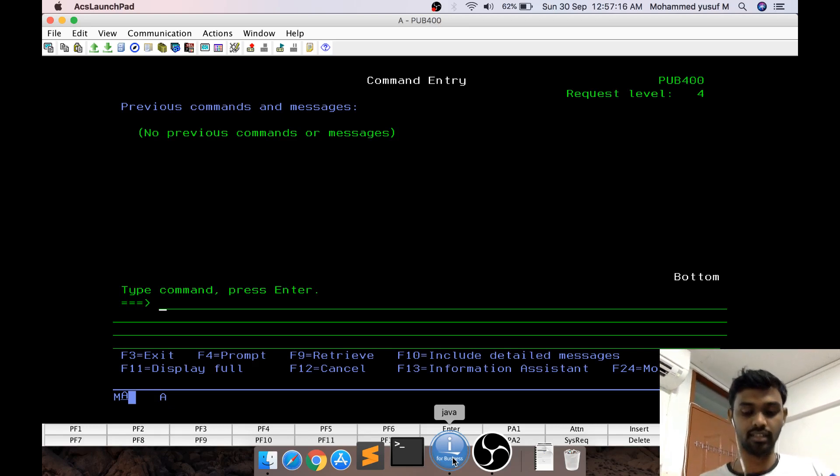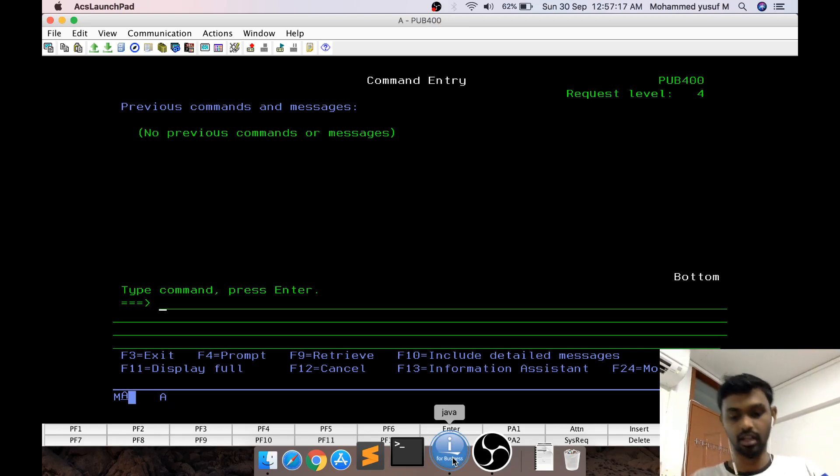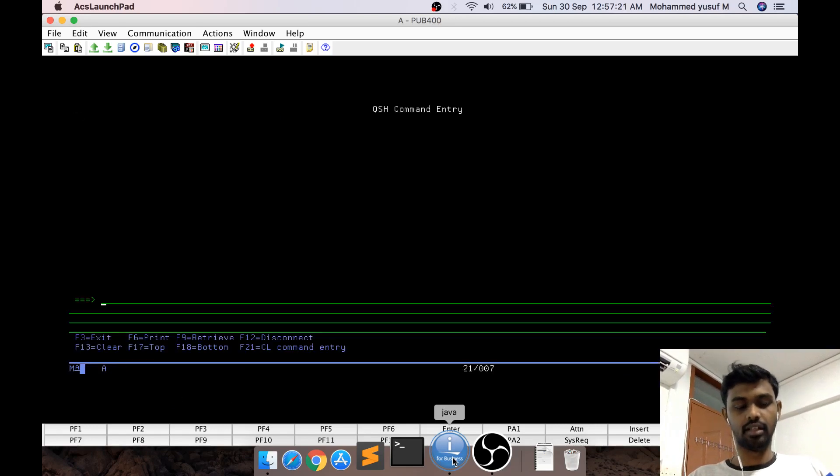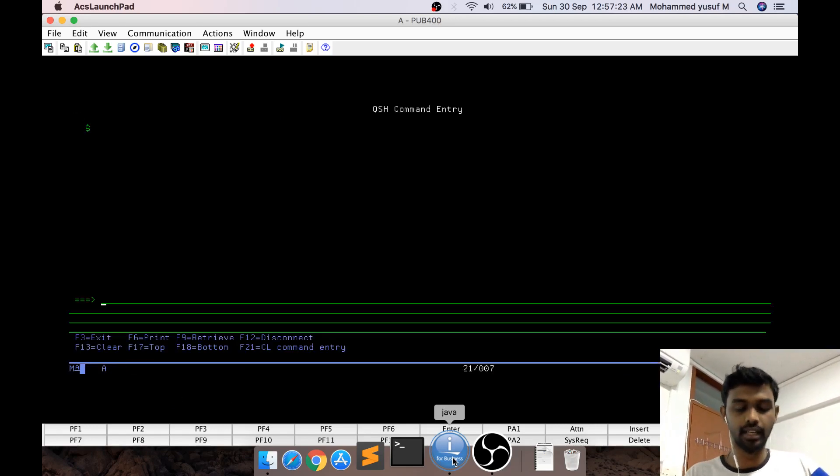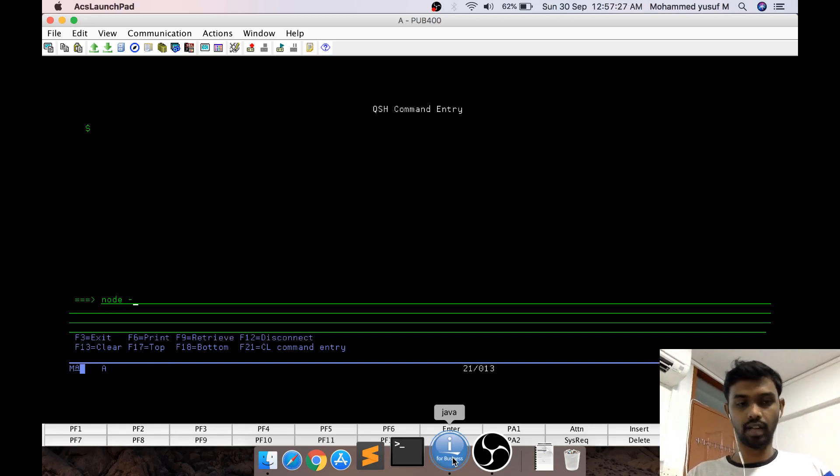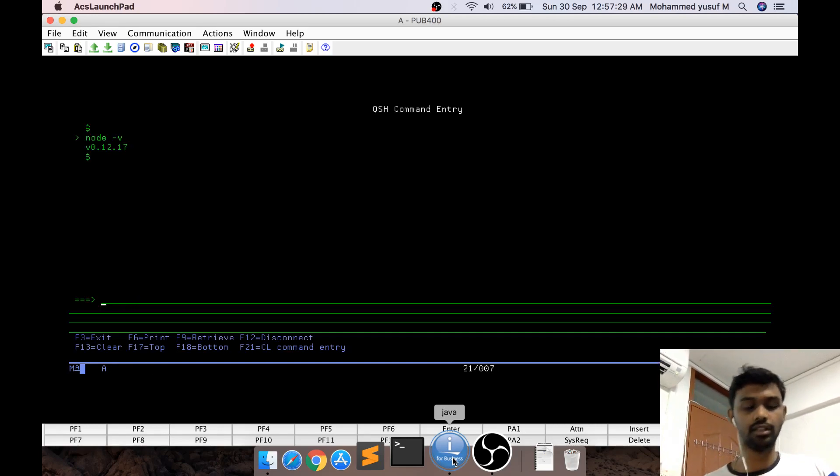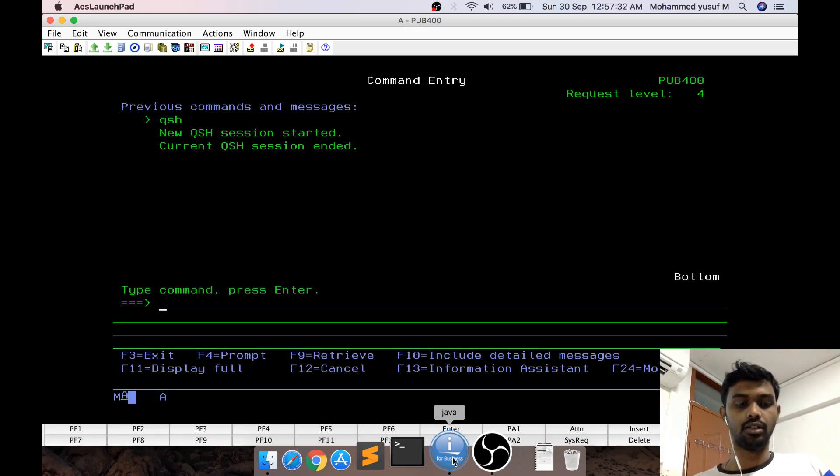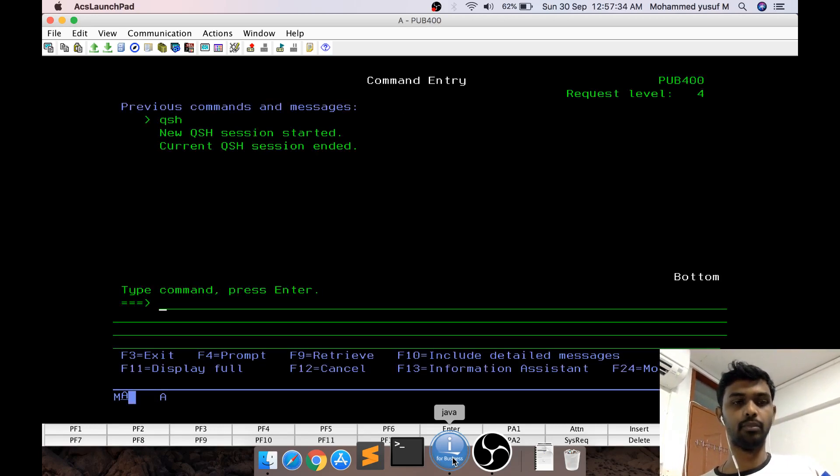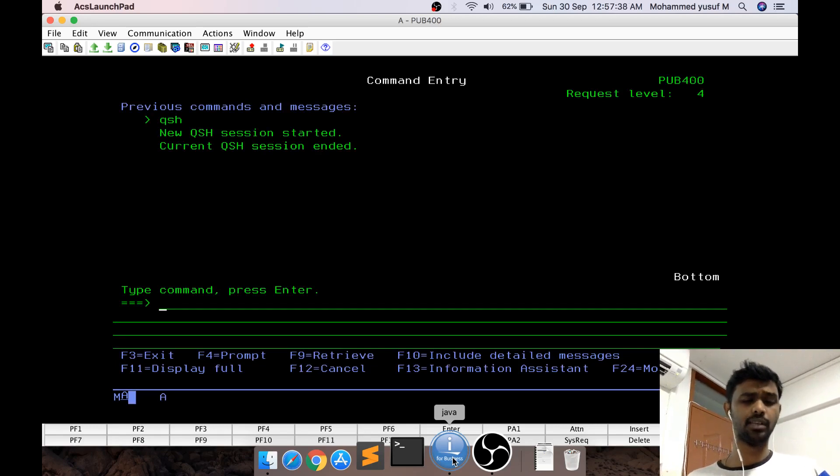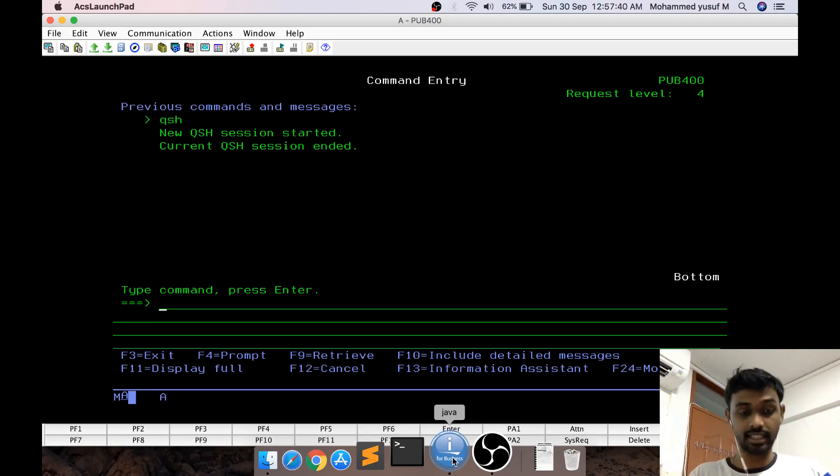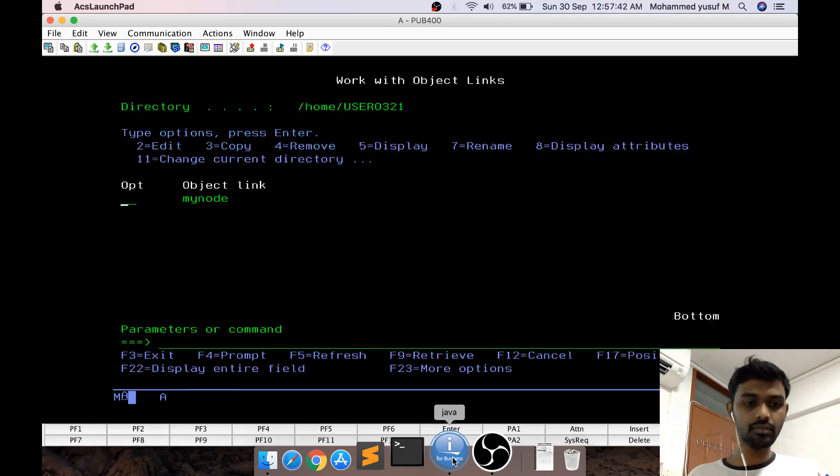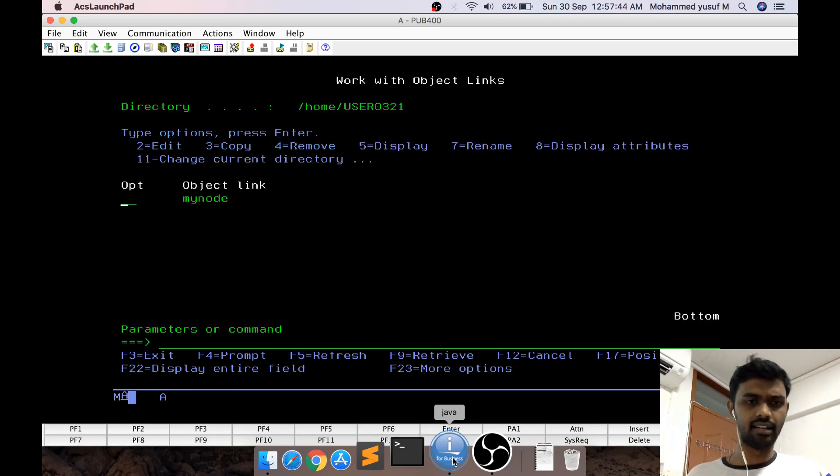If you go to QSH in pub400 or any IBMI where Node.js is installed, you can write node -v to see the version. Node.js is a JavaScript framework for server-side language. Let's get started. I'm going to WRKLNK and I've created a directory called mynode.